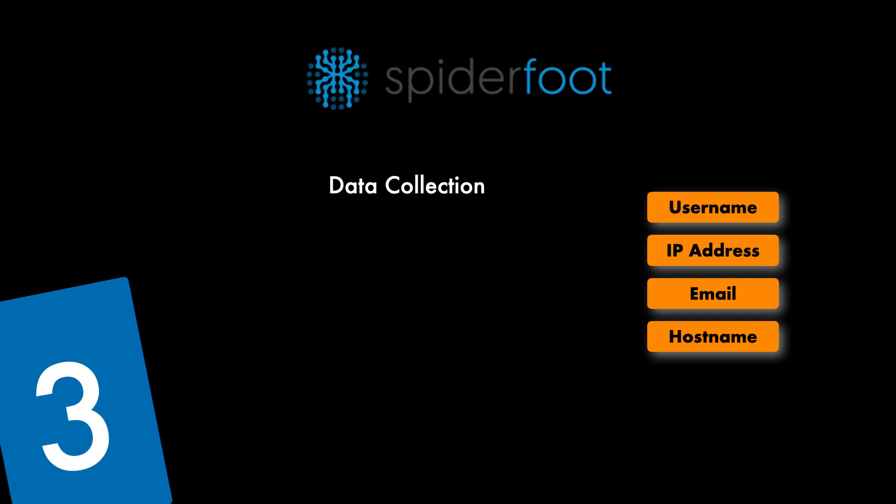SpiderFoot can then be used also offensively, e.g. in a red team exercise or a penetration test for reconnaissance purposes of your target or defensively to gather information about what you or your organization might have exposed over the internet. SpiderFoot clearly excels in data collection.